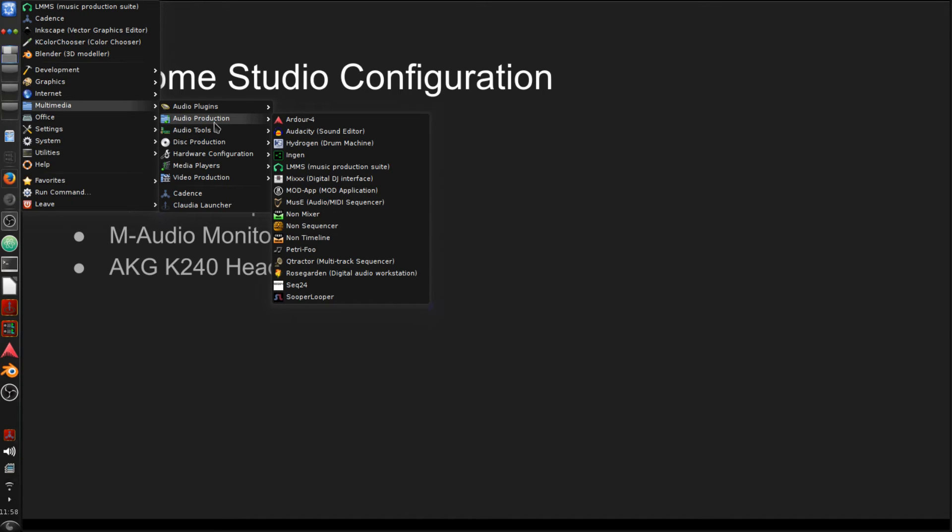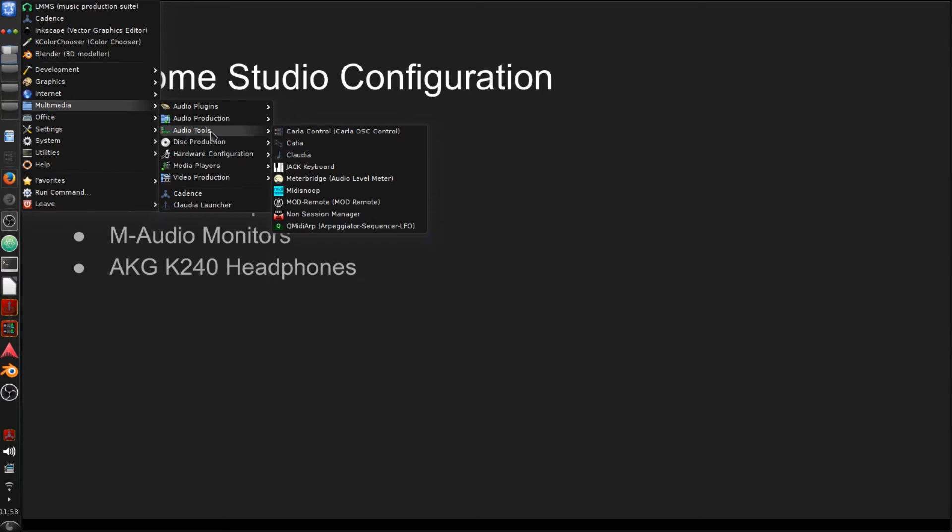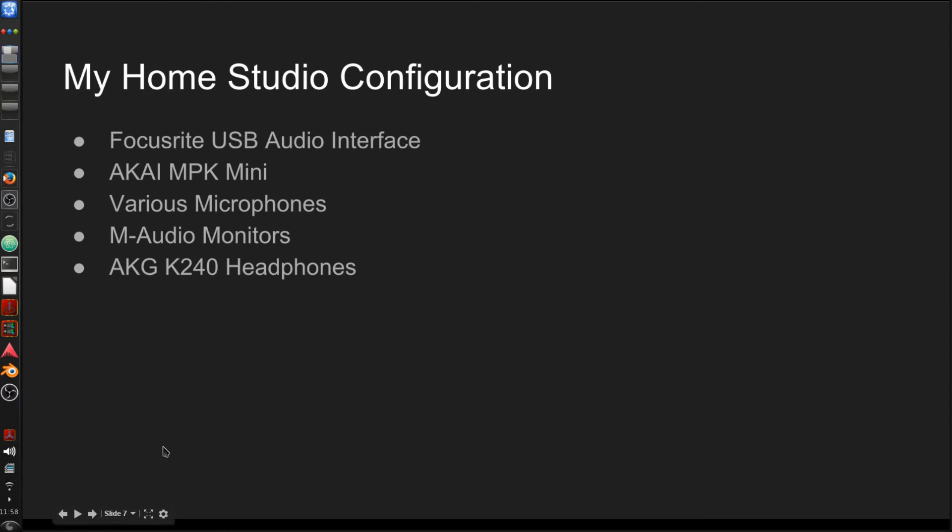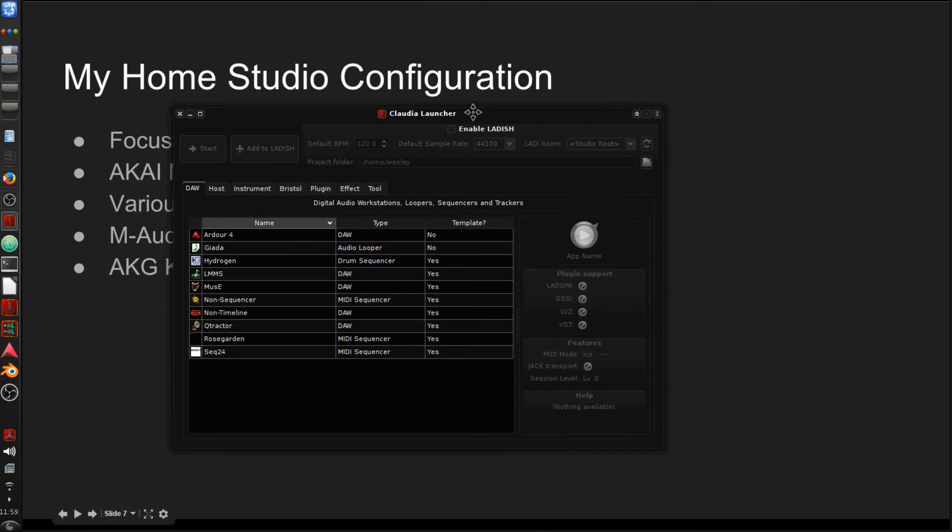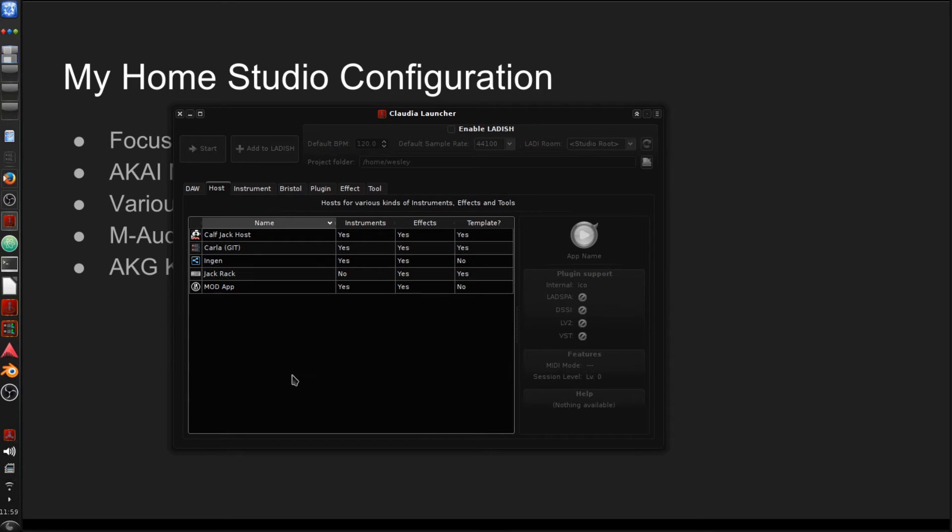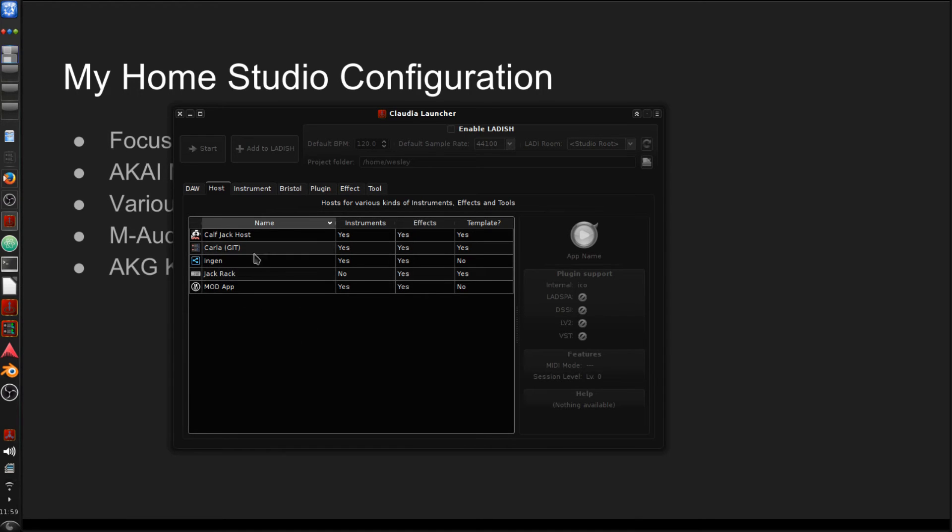Another thing that you'll notice if you did install KX Studio is that you'll have what's called a Claudia Launcher. And this is pretty neat because it has everything kind of sorted out. You can open this Claudia Launcher, and it'll give you all of your applications sorted by what they are. So all of your DAW or Digital Audio Workstations are going to be sorted under this tab here. You can see them all. Different hosts you can see here. You know, if it's your jack rack, your calf jack host, Carla, whatever it may be, these are all going to be listed here.